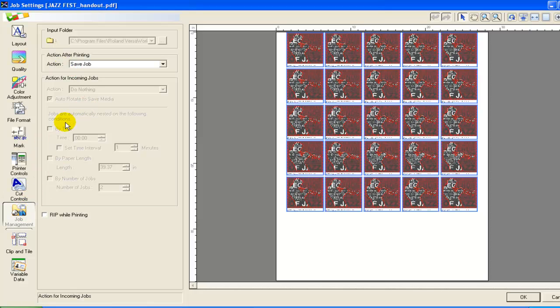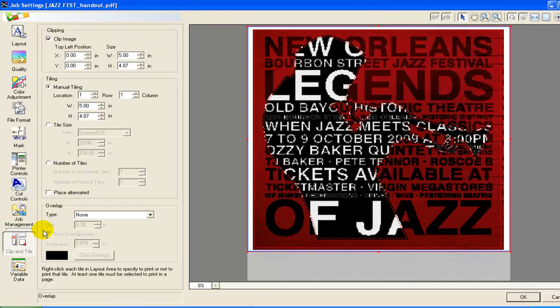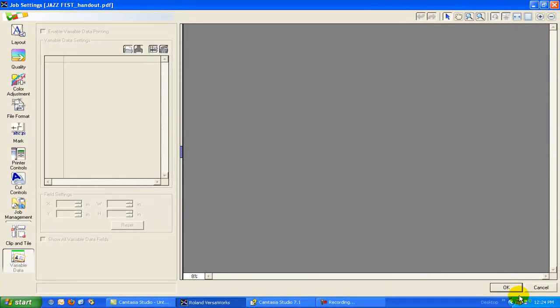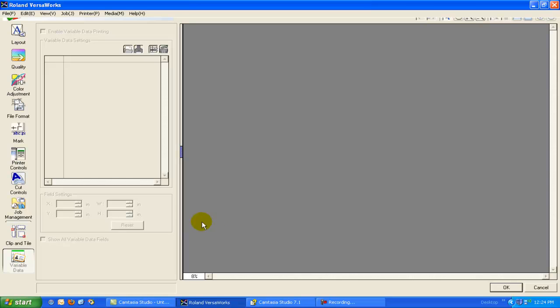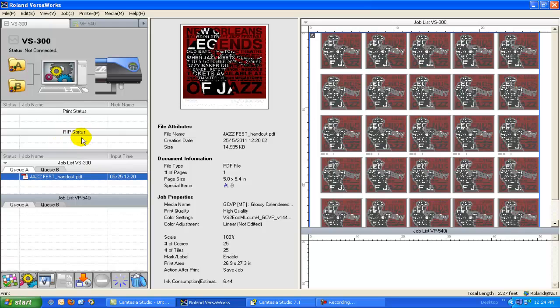Job management, again, this is more queue level stuff and I'll go over that in another video. Clip and tile that you saw briefly and variable data printing which is a cool feature that I'm going to show you later on. So that's a quick way to bring a job in and lay it out. It's ready for print now. All I would have to do is press the print button and it would go up here to the rip queue and then it would go ahead and print the job.